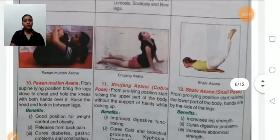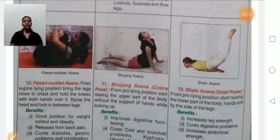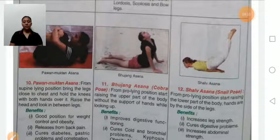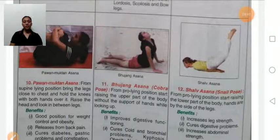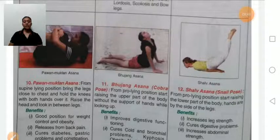Pawanmuktasana: first, lie down in supine position, then bend your knees and try to touch the knees with the nose. Benefits: good for weight control and obesity, helps relieve back pain, gastric problems, diabetes, and constipation. Persons suffering from severe back pain should avoid this asana.